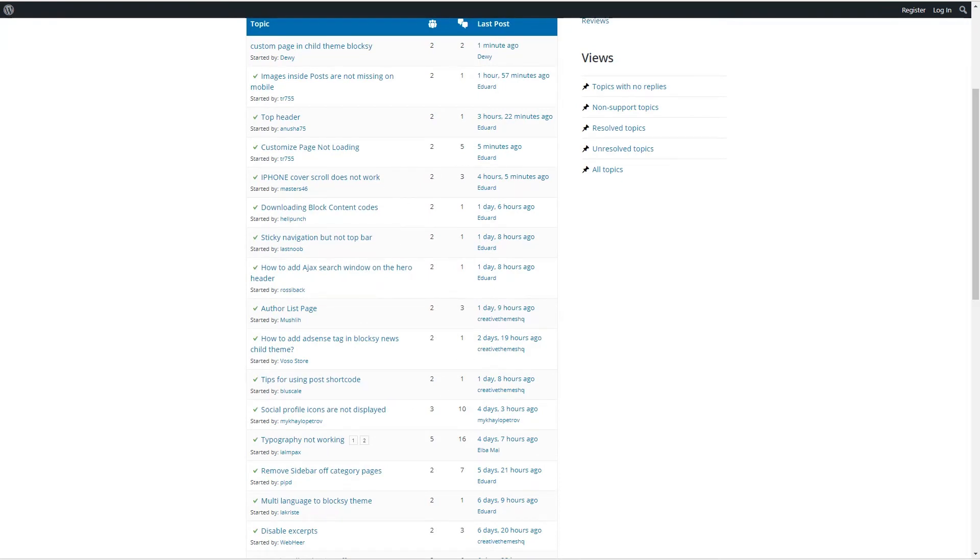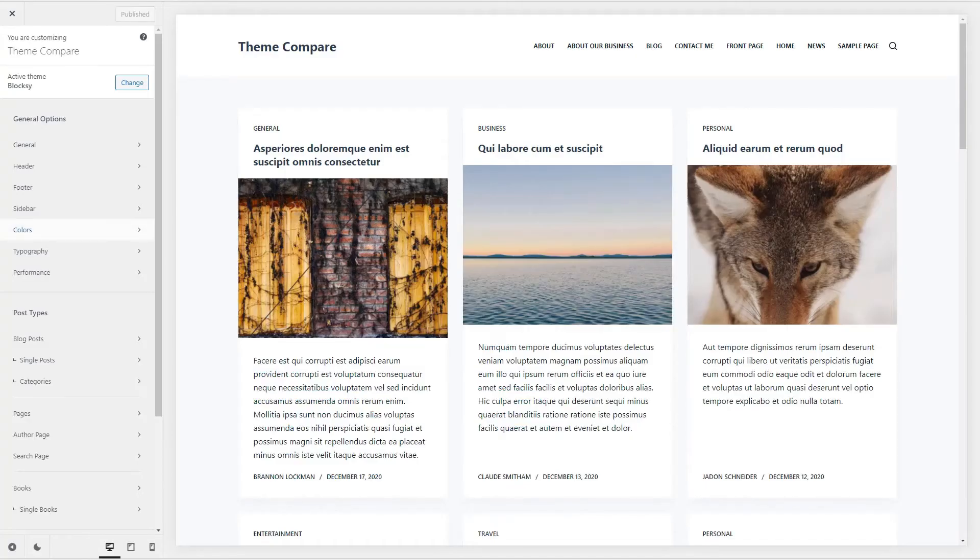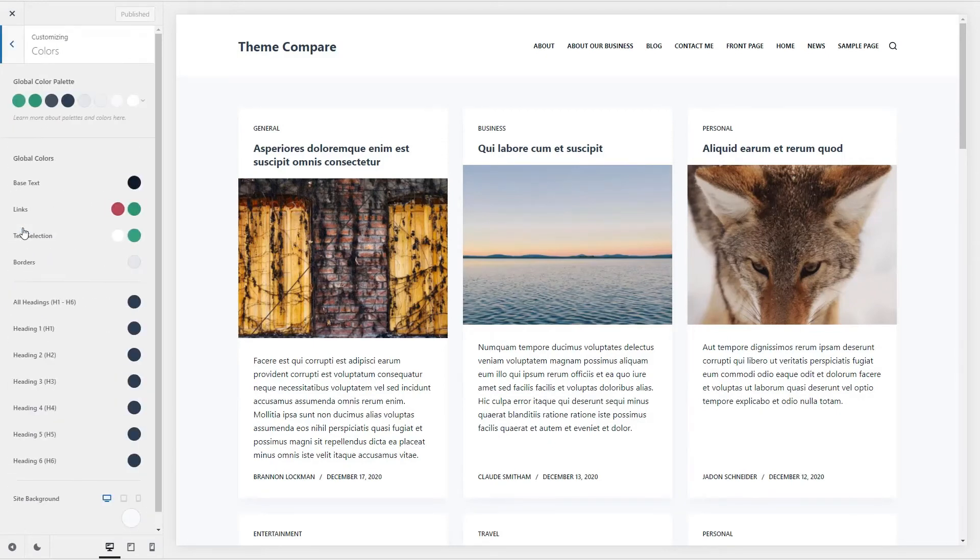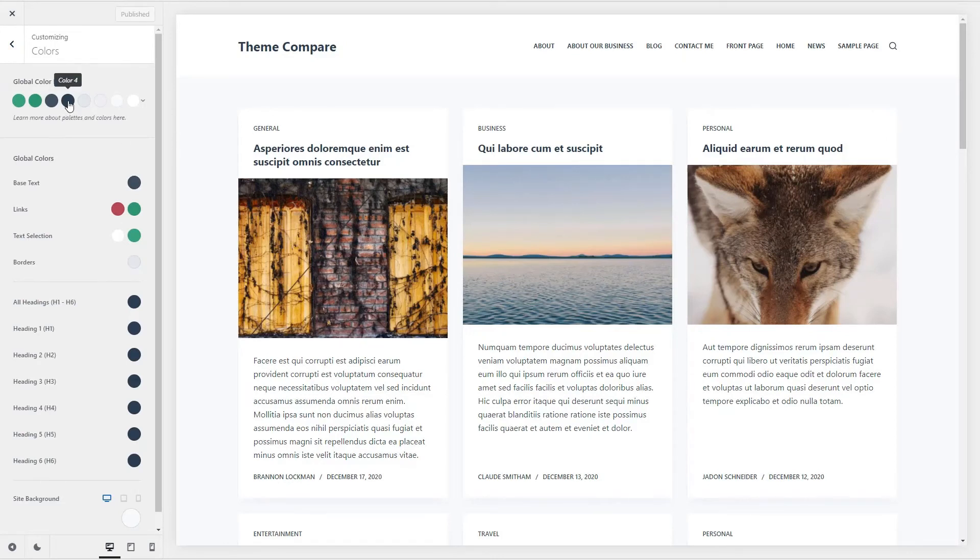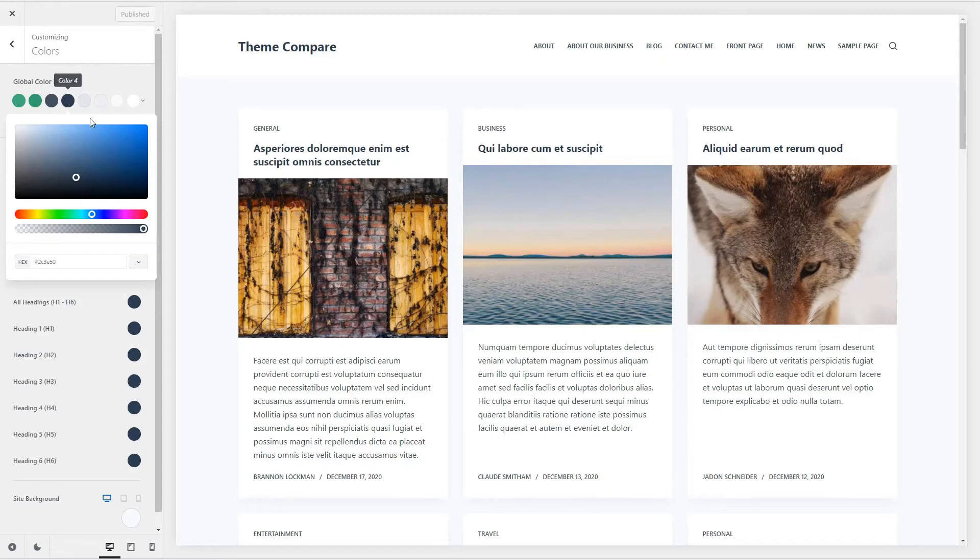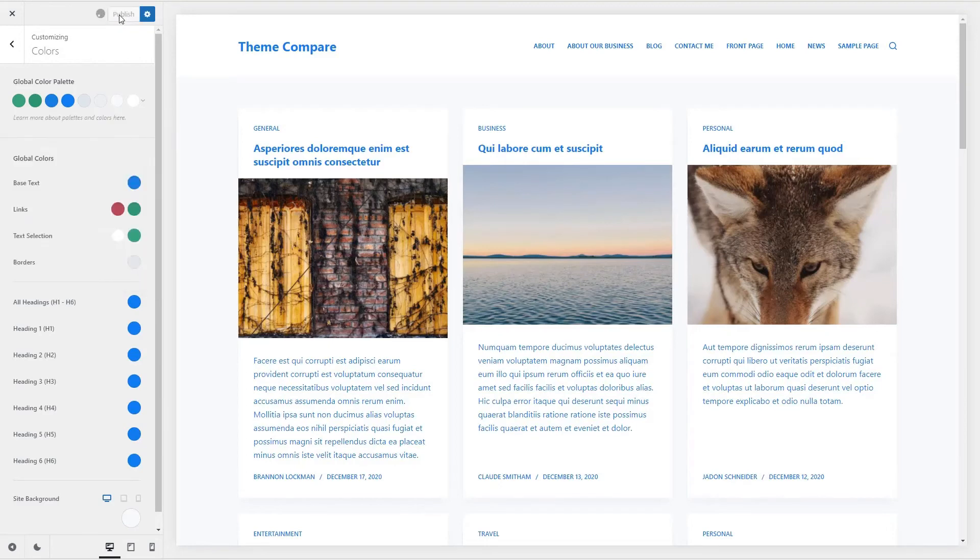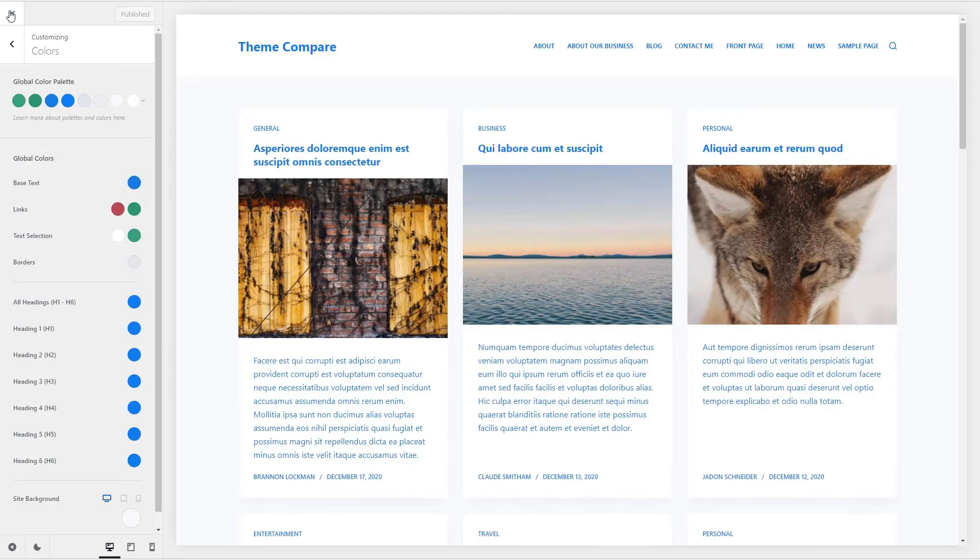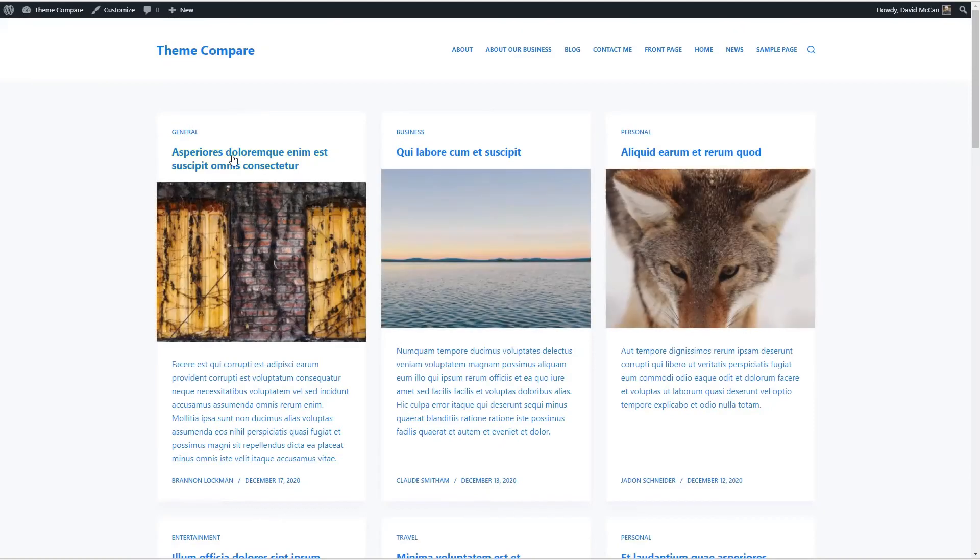If we go to our test site, we can see we have the Bloxy theme activated. And if we go into colors, here's the global palette. So let's edit one of these colors. We'll make it a blue. And this one also. So that it's easy to see when we're testing.